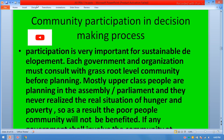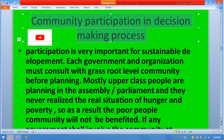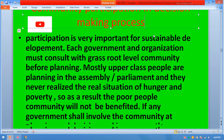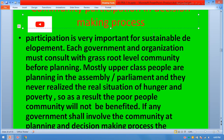Community participation in the decision-making process. Participation is very important for sustainable development. Each government and organization must consult with grassroots-level communities before planning. Our leaders are mostly feudal — they don't know the grassroots level. As a result, poverty is increasing day by day due to lack of proper planning.